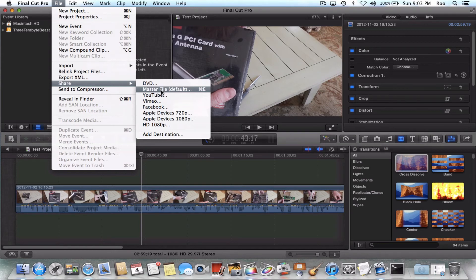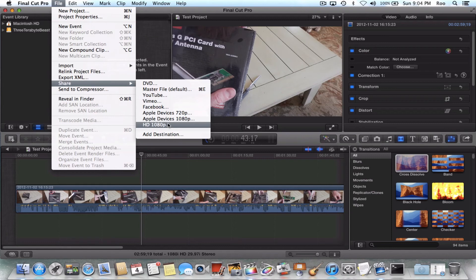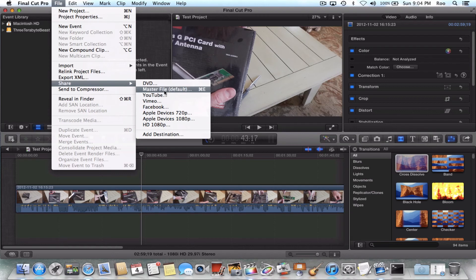But don't do what I said previously because that's taking more time, it's actually compressing it, whereas share master file will just export the raw video file that can then be manually dragged into compressor and compressed with whatever video settings you prefer.